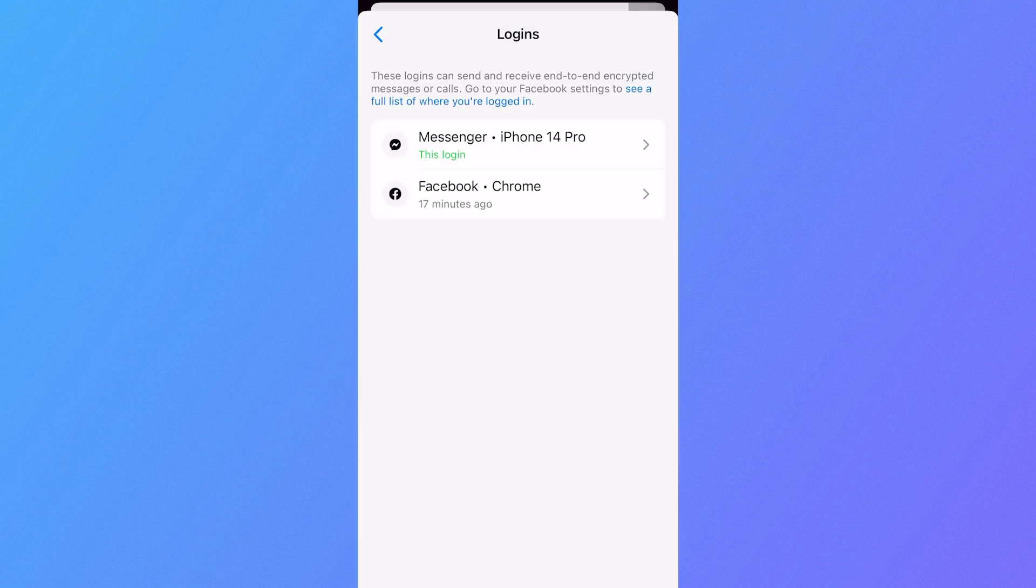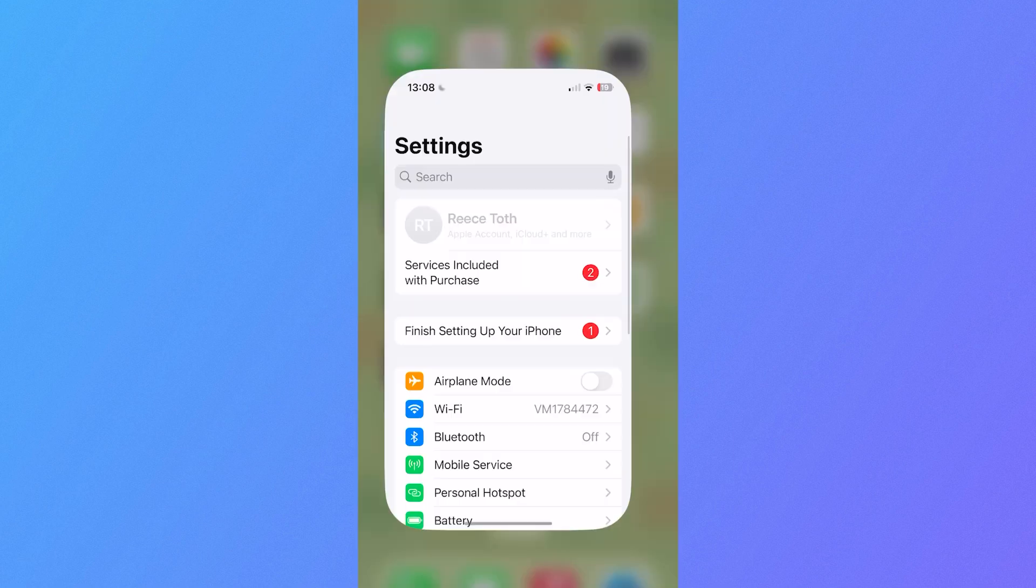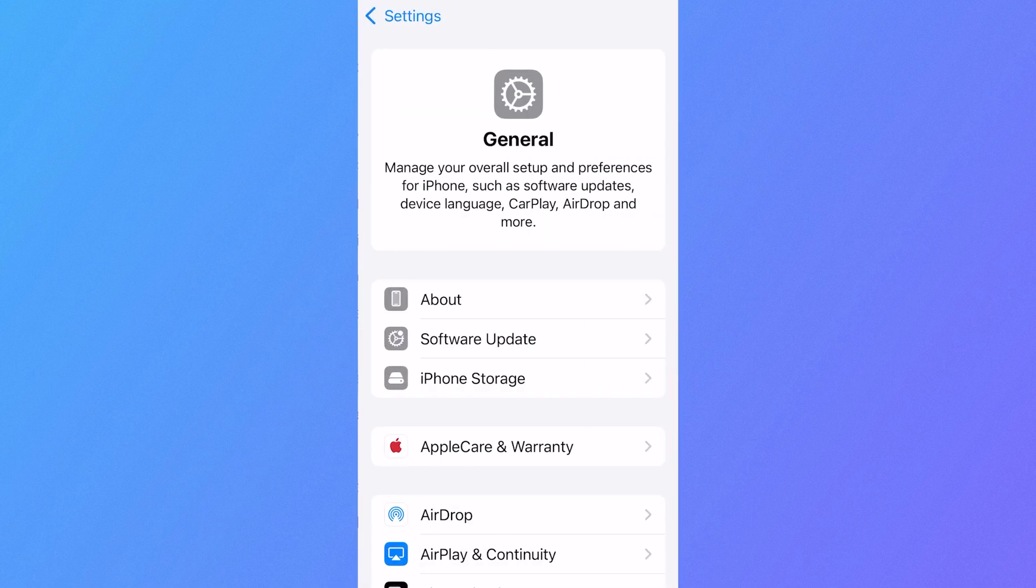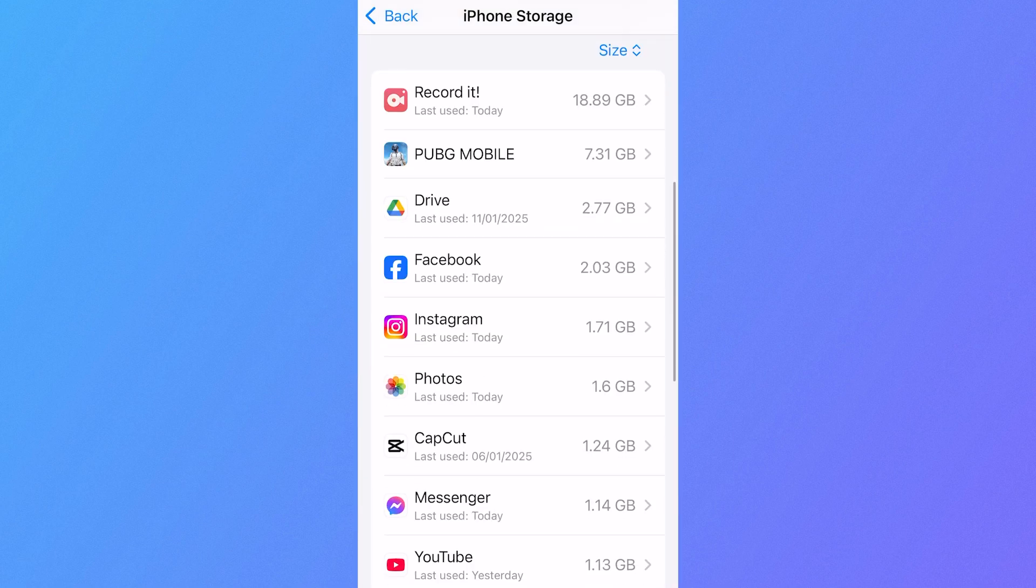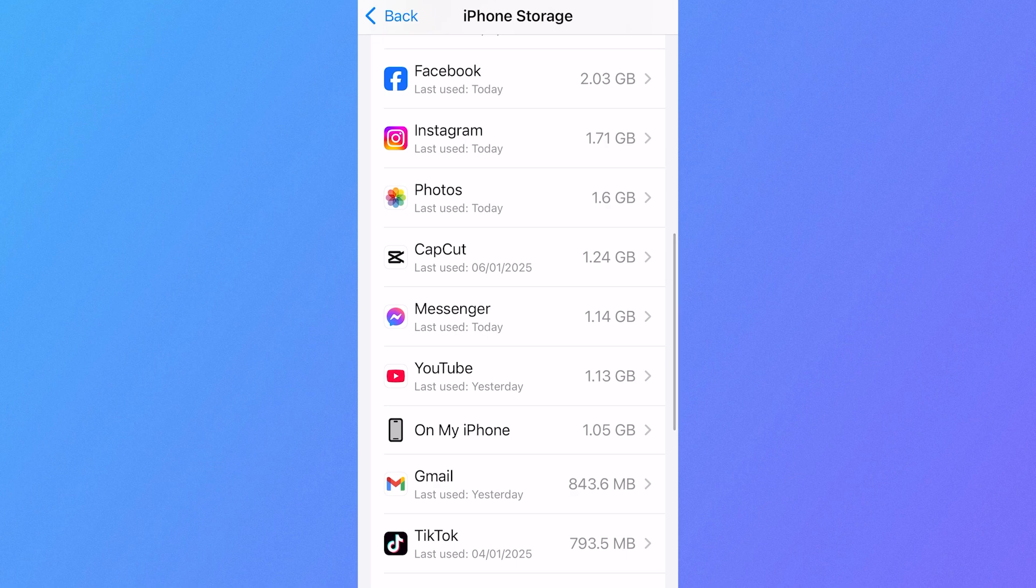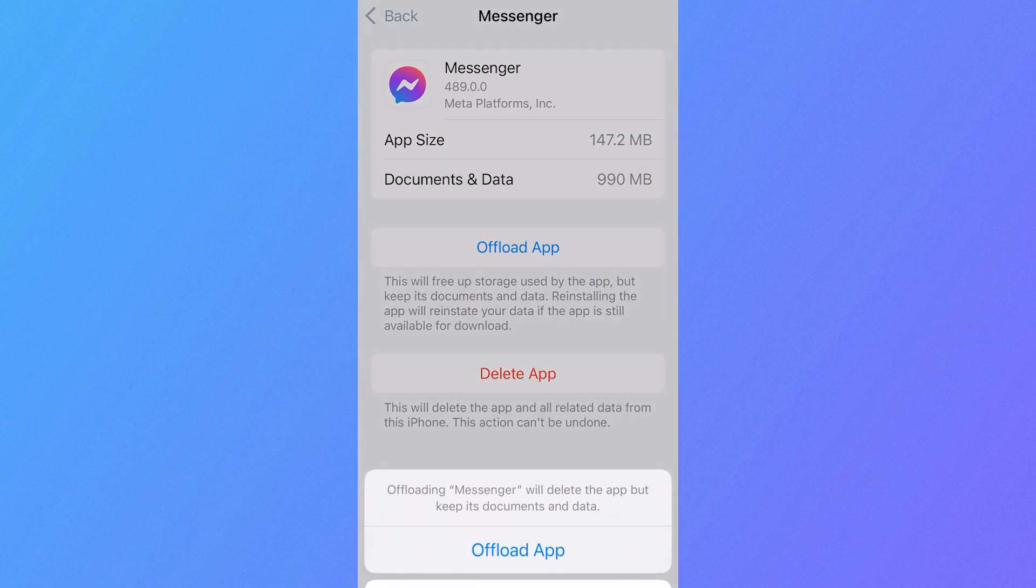Now once you've signed out and removed all of your devices from this logins page, you'll then need to head over to your iPhone home screen, click on the settings app, scroll down and select general, click on iPhone storage, scroll down until you see the messenger app and click this, click on offload app and then press offload app.